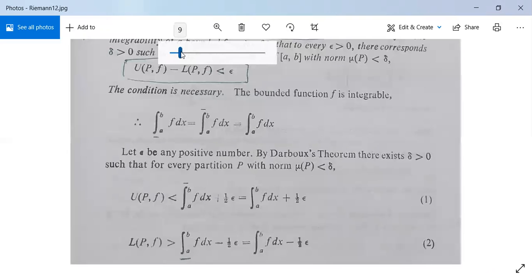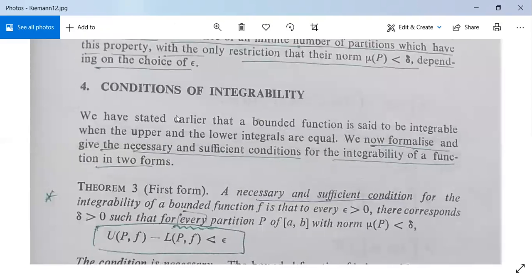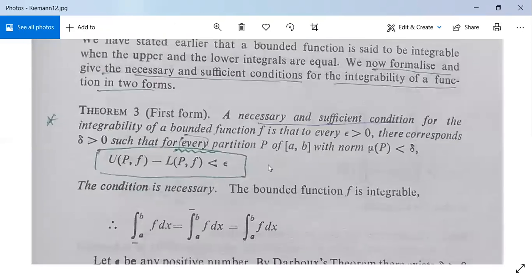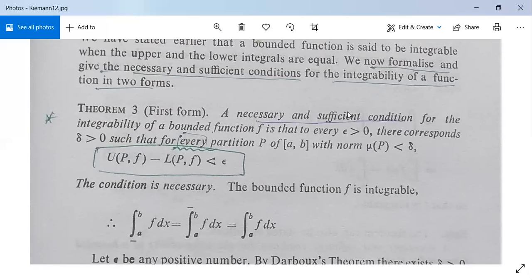Now we have another topic: conditions of integrability, also called Riemann conditions of integrability. These conditions have two forms and we will discuss each one by one. First form theorem: a necessary and sufficient condition for the integrability of a bounded function f is that to every epsilon greater than 0 there corresponds delta greater than 0 such that for every partition P of closed interval [a, b] with norm mu(P) less than delta, we have the inequality U(P, f) minus L(P, f) is less than epsilon.